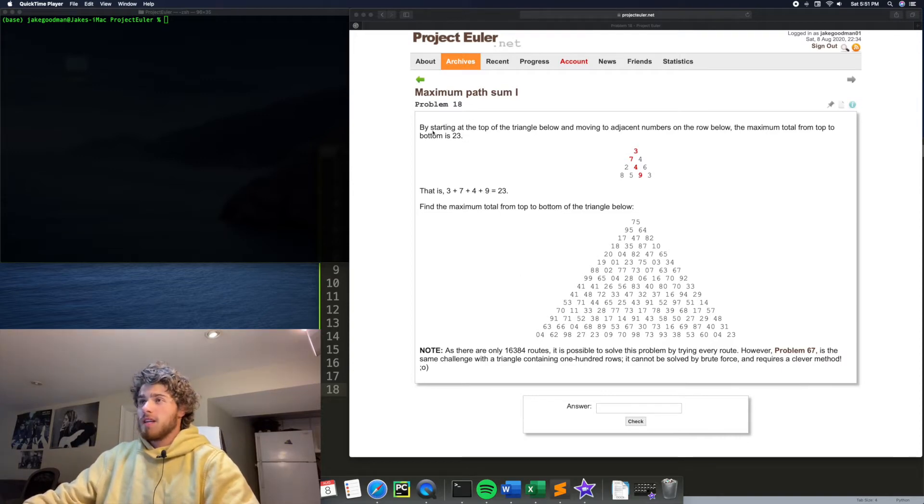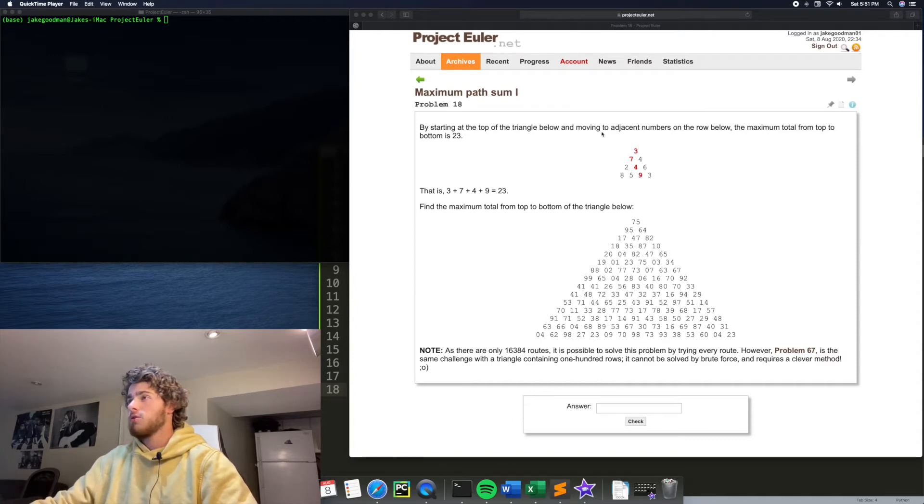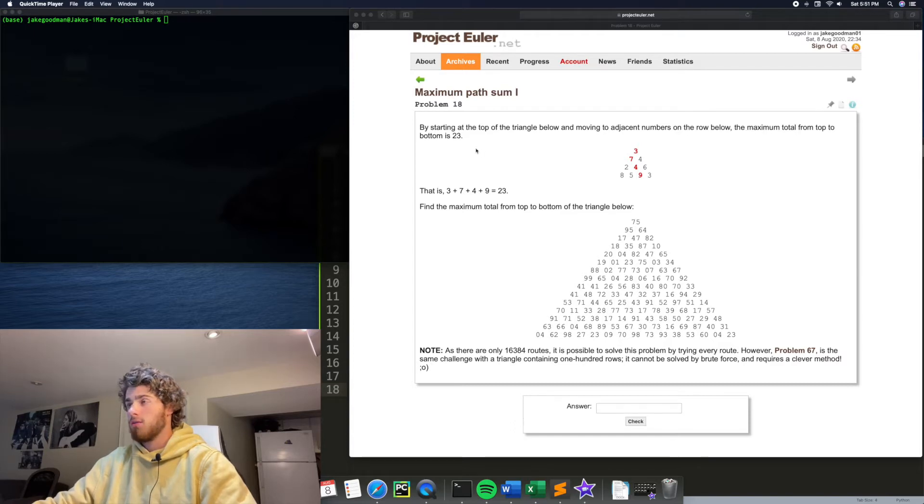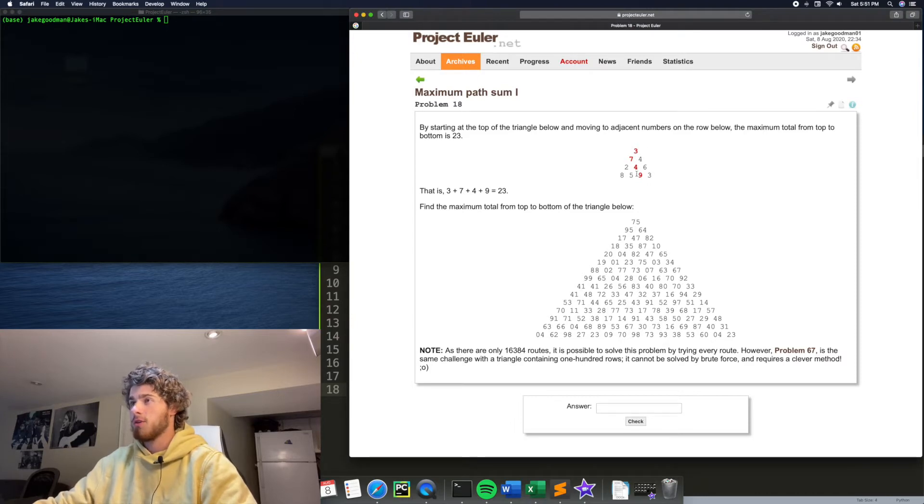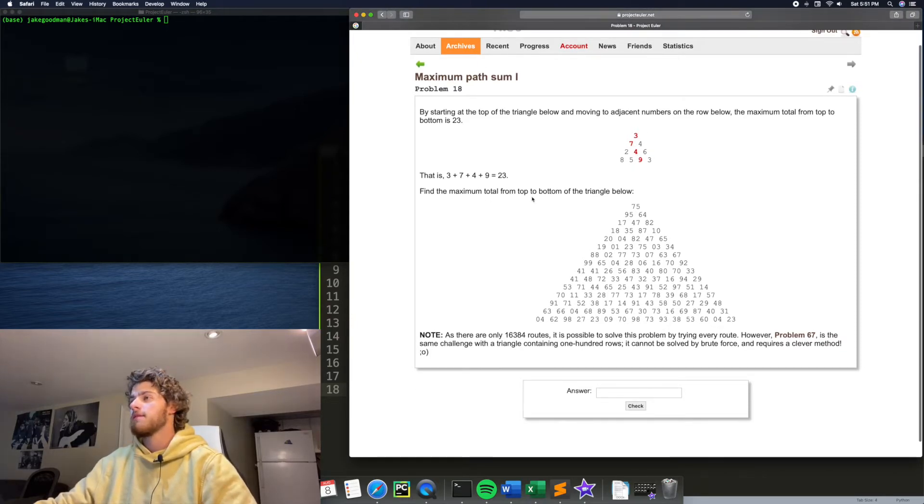The problem says, by starting at the top of the triangle below and moving to adjacent numbers on the row below, the maximum total from top to bottom is 23. And that is taken by the path 3, 7, 4, 9. And the sum of those numbers is 23. Find the maximum total from top to bottom of the triangle below.